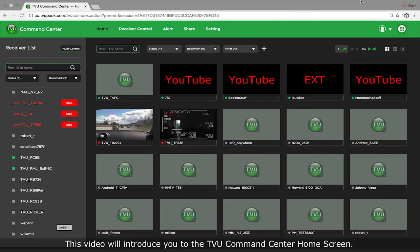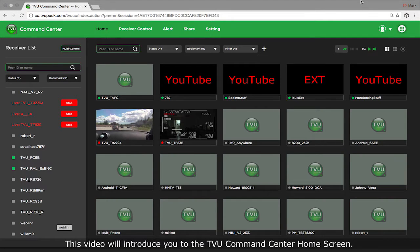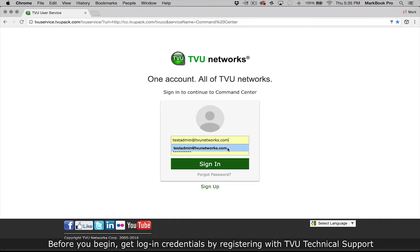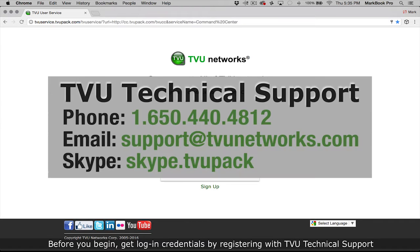This video will introduce you to the TVU command center home screen. Before you begin, get login credentials by registering with TVU support.